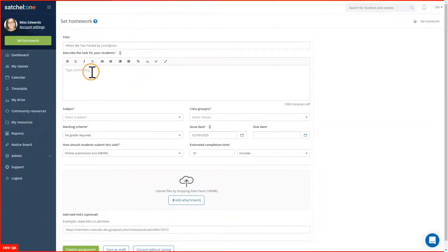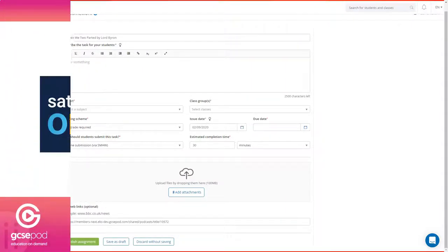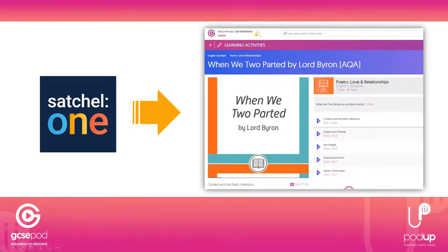The difference with this link is that it will take students to the full playlist of pods so that they can learn everything about that topic area to support them with homework or to get them ready for an upcoming test.